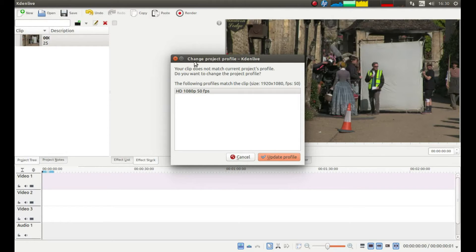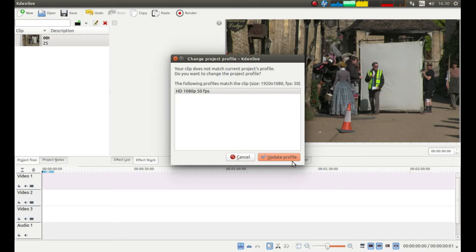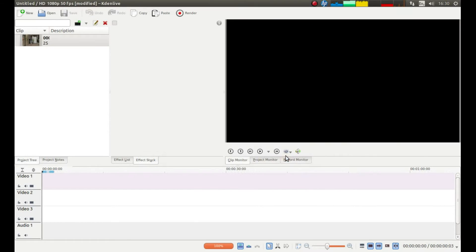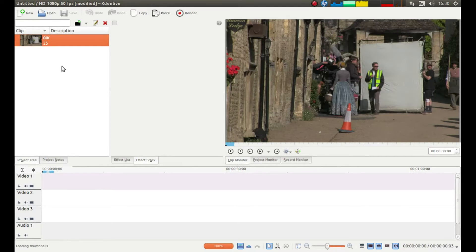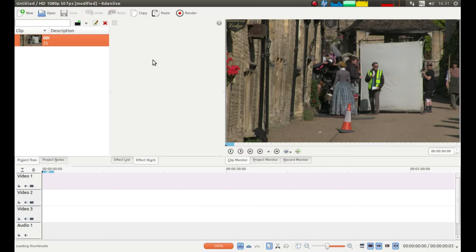If this box appears, change project profile, just left click on Update Profile. Then wait until the video has loaded up into Kdenlive.